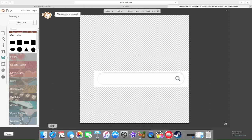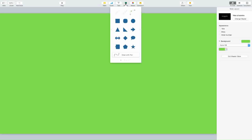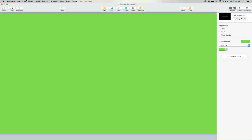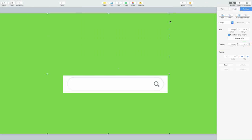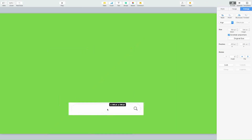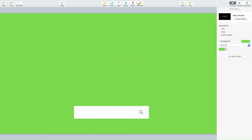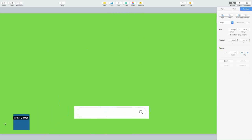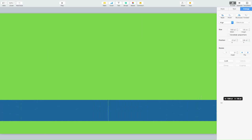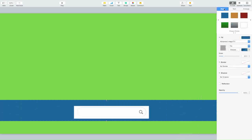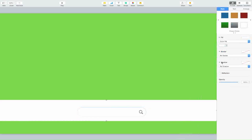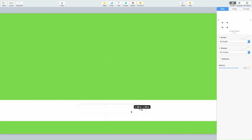Now you're going to go to Keynote and add your image. The image is a bit transparent. Then you're going to insert a shape — just a basic rectangle. Send it to back, go to Style, and change the fill color to white. Then align it to where you want it.